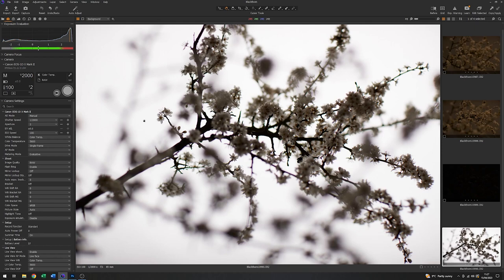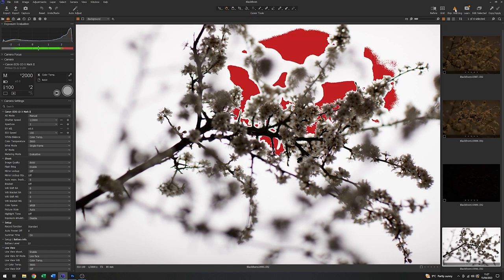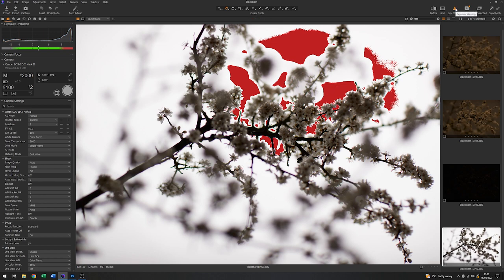So the background here has gone almost completely white. So what I'll do is just turn the exposure warning on and you can see from this the red areas are just going into clipping. And I think that's fine. Good.